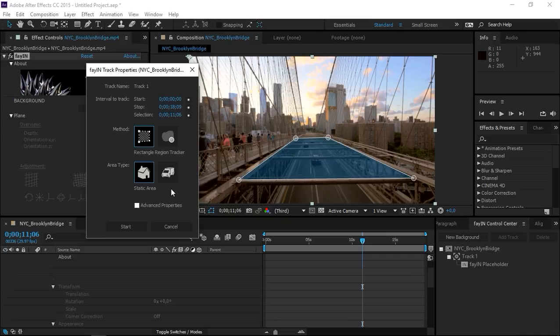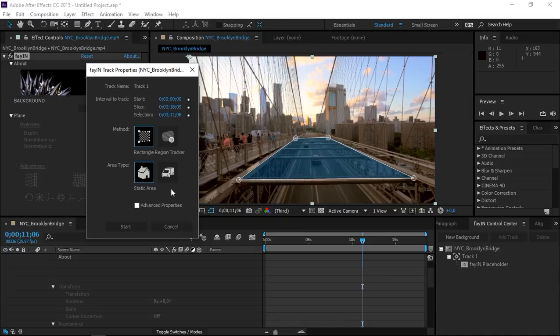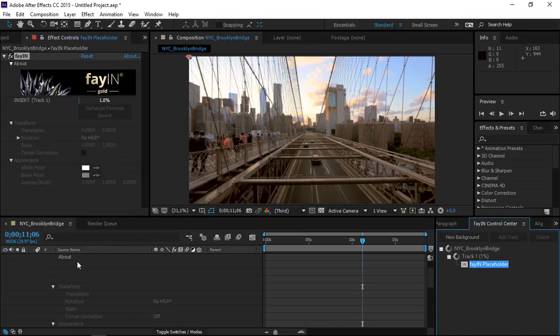If you want to see more on how to use Fein then please check out my other tutorial. There's a link in the description. But right now I'm just going to click on start and I'm going to wait for this to finish.